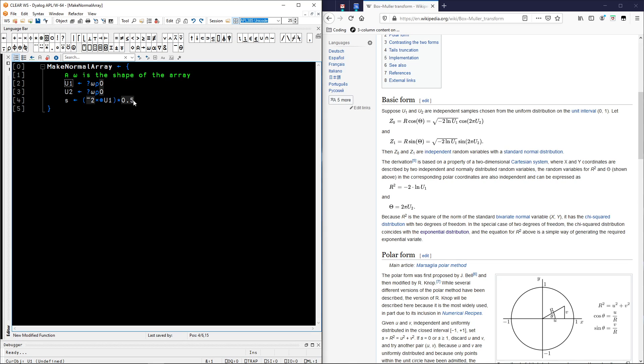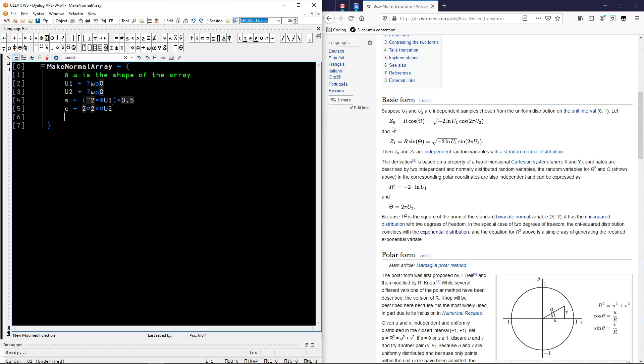And the right term, let's call it C as in cosine. It's going to be the cosine 2 circle of 2 times pi times U2. And finally Z0 is the product of the two terms. So we multiply them together. And that's our return value. If you press escape.